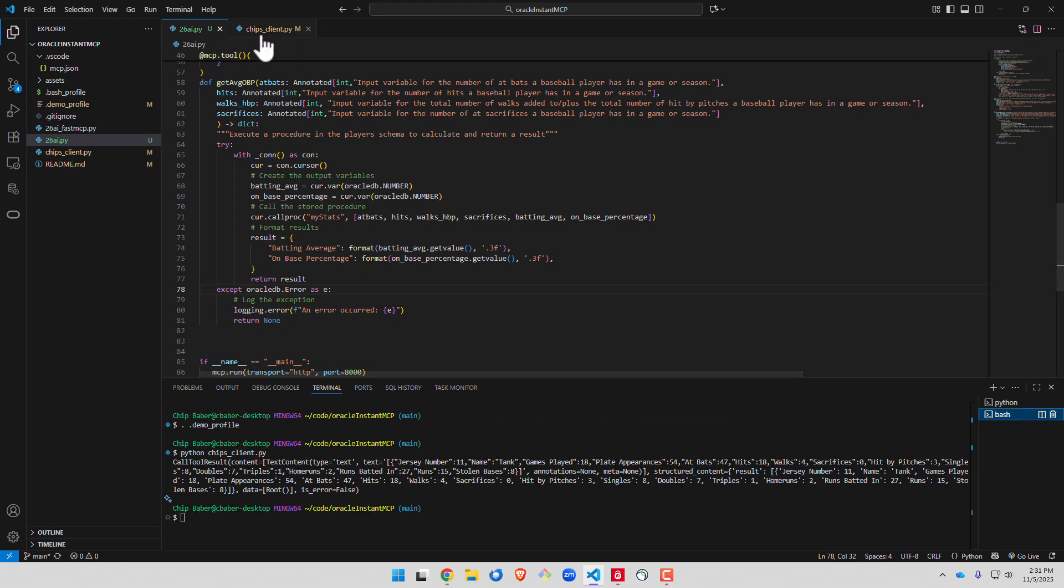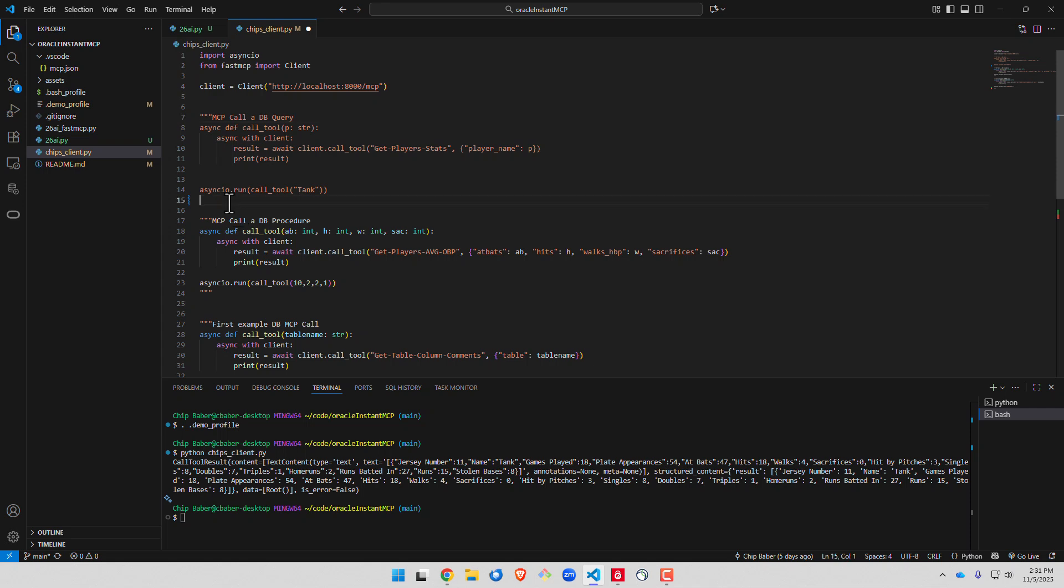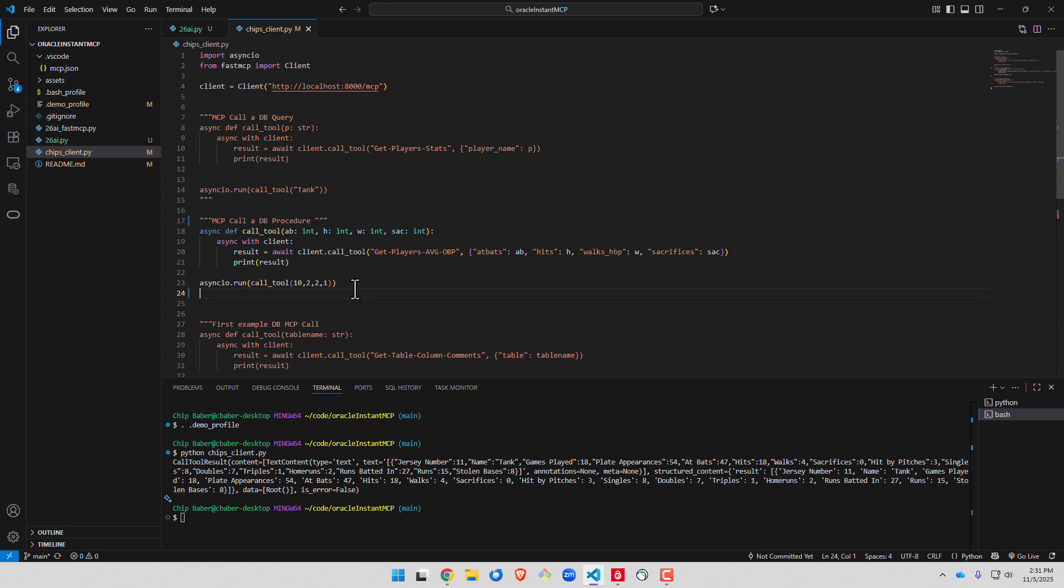We're going to go back to our client here and then we'll go ahead and comment out the first example in the client and we'll uncomment the second. Let's save. Call our client again.